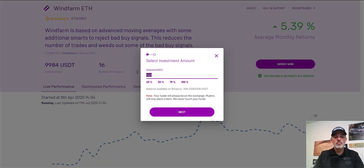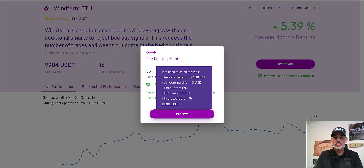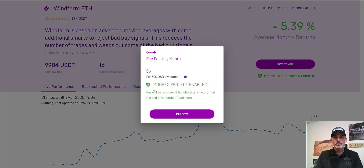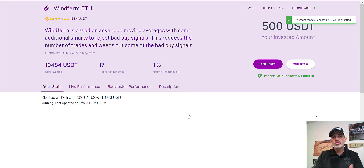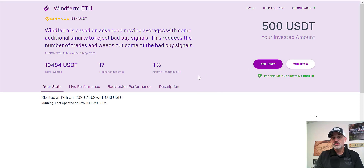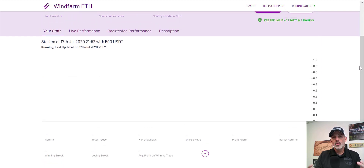We'll click on Invest. I'm willing to hand over $500 and see what they're able to do with it, so we'll click Next. My fee for the month of July — I'm assuming this is prorated since we're halfway through the month — on a $500 investment will be $5, prorated. I do have the Mudrex Protect enabled and we'll pay now. Remember, if you sign up through the link below, you'll get a $25 credit that could go towards your fee for this automated algorithm. Now that funds are invested, I could withdraw any time or add more money if it proves to be successful.